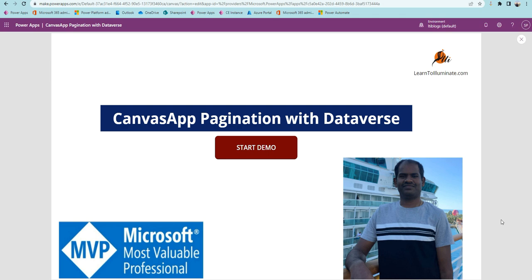Hello everyone. In this session we will discuss how to do paging or pagination when using Dataverse as a source. This paging approach is similar to model-driven applications or Dynamics 365 CE — CE is nothing but Customer Engagement. We will discuss step by step with the demo.